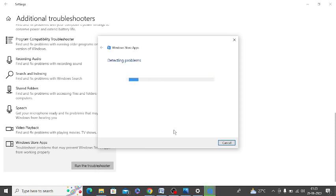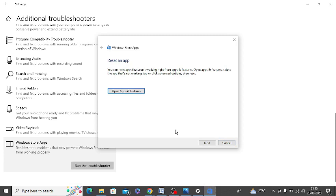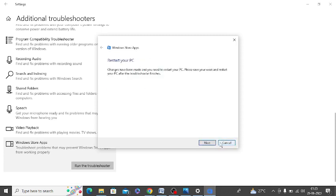It will detect the problem and automatically resolve all the problems. Simply click on next and restart your PC.